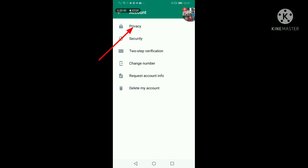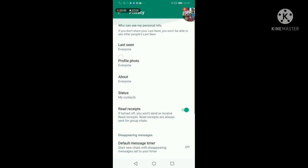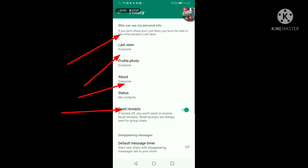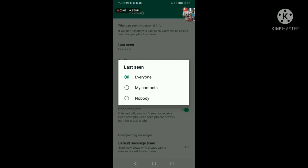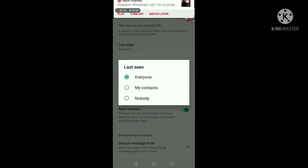Dahil nga sa gusto natin na hindi ma-seen, o hindi makitang ikaw ay online, hindi nila makitang nabasa mo yung message, o hindi siya mag-blue tick — ito po yung gagawin natin. Nakikita nyo itong last seen, naka-everyone siya. Siguro sa inyo rin naka-everyone. Click nyo lang po yan. Then after nyan, ito may tatlong option: last seen — everyone, may contacts, or nobody. Nasa sa inyo po kung gusto nyo yung everyone, o yung contacts nyo lang na makakakita, or nobody. Pili na lang po kayo dyan, kayo na po ang bahalang mag-set.